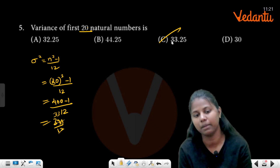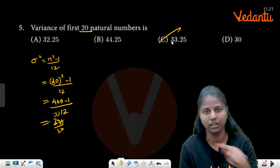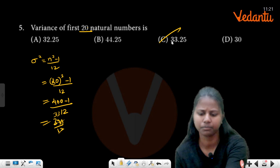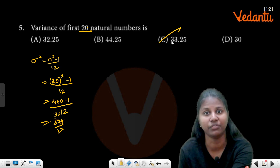33 is the option. So this answer is 33.25.